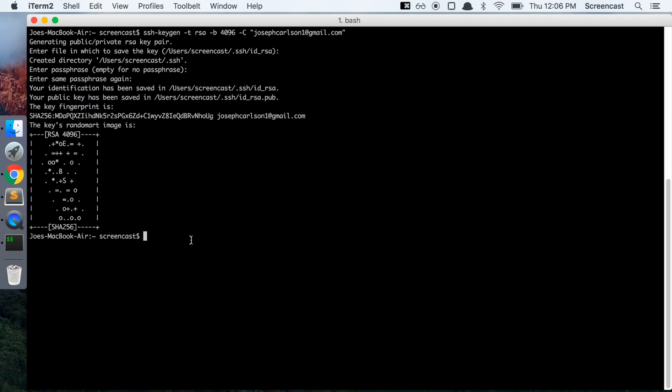So we've just generated an SSH key for our local machine, and now we need to add it to our SSH agent so that we can share that with GitHub.